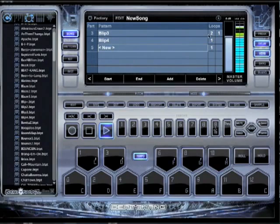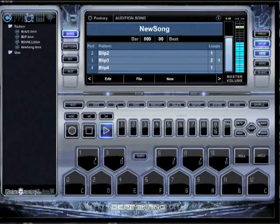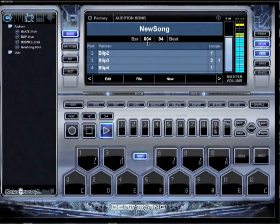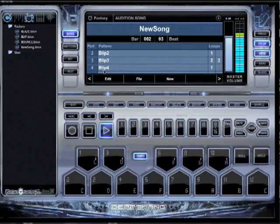Now it's going to loop twice. I can also exit out here, and you can see your bar and beat counter right here too. Loop two of two. And then the next one will play with the little bongo drums.